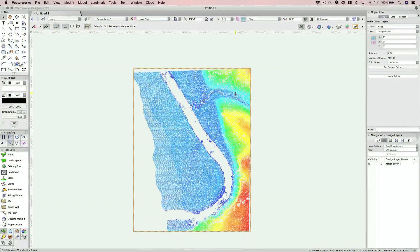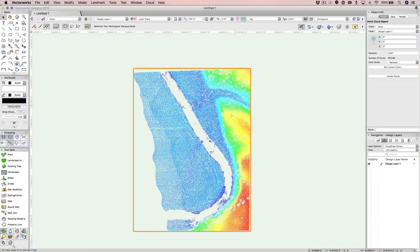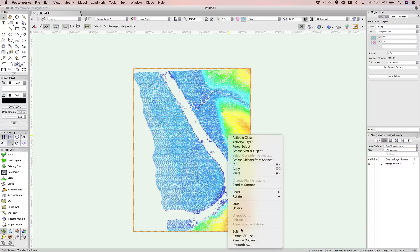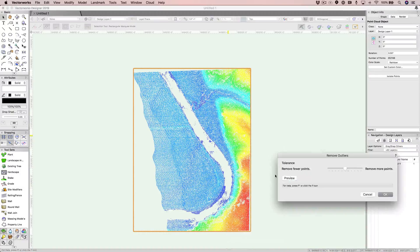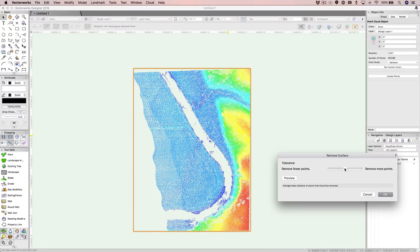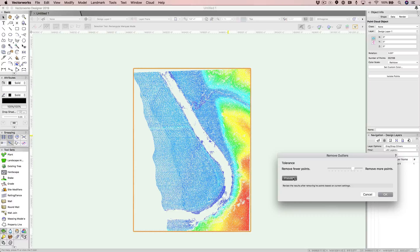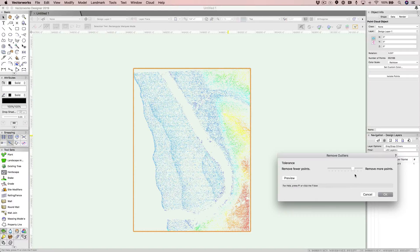Often, points come in that seem to be floating in space. The ability to remove these outliers is now available through a slider that controls the tolerance of how many points are moved. And one last benefit to mention: